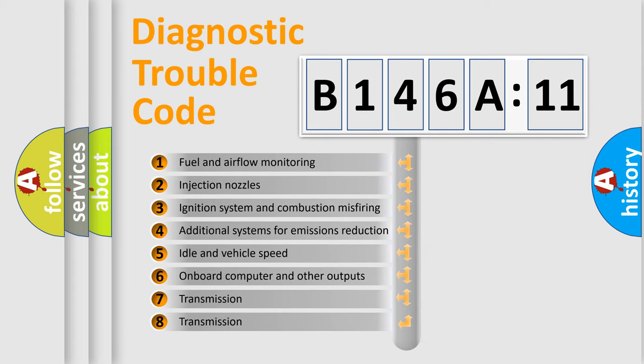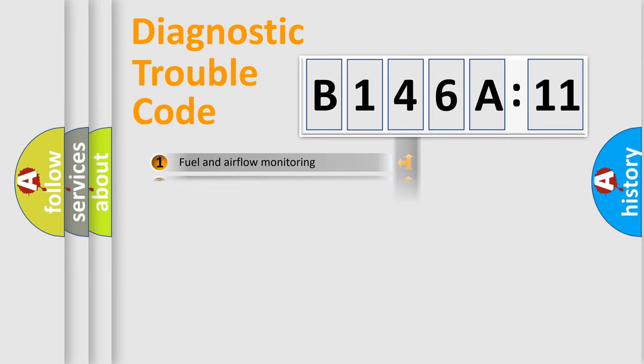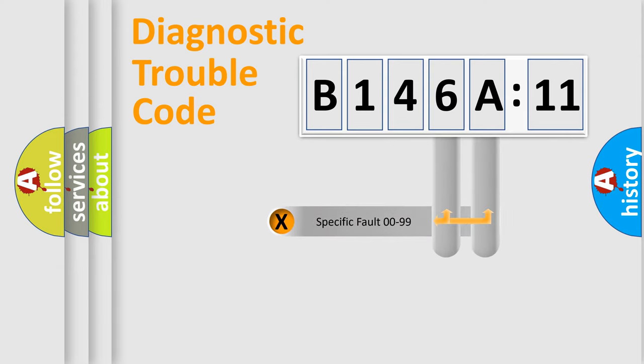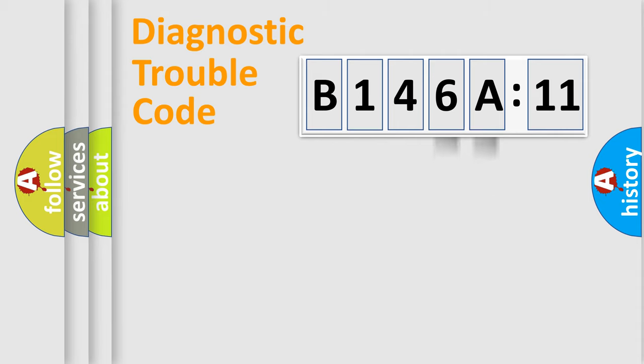The third character specifies a subset of errors. The distribution shown is valid only for the standardized DTC code. Only the last two characters define the specific fault of the group.